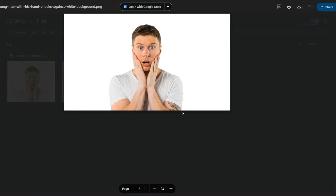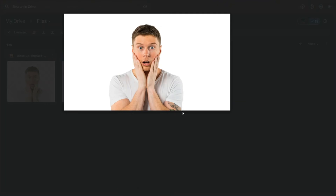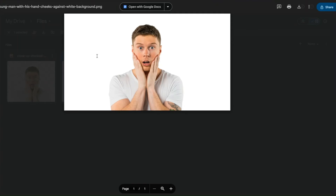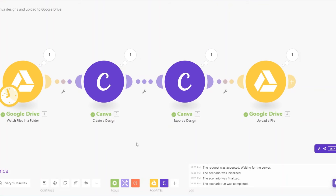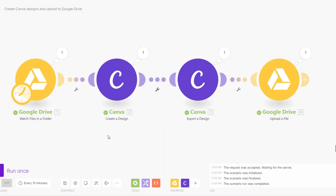Let's preview the image on our Google Drive. This is an amazing image that we can use as a thumbnail for one of our YouTube videos, and we created it just by setting up this simple automation on make.com.